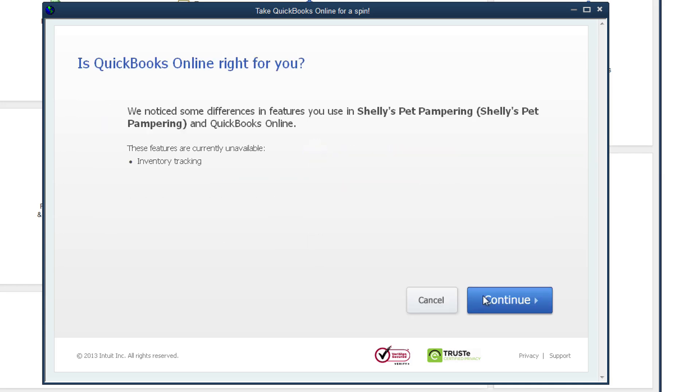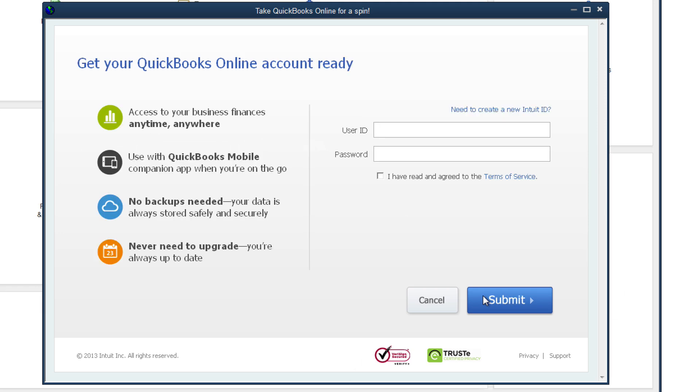QuickBooks Online is all new and re-envisioned so while it may look as if these features are not available in QuickBooks Online, it usually just means they have been updated or are called something else. So keep going and try the features out for yourself.